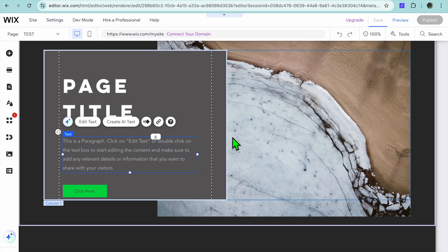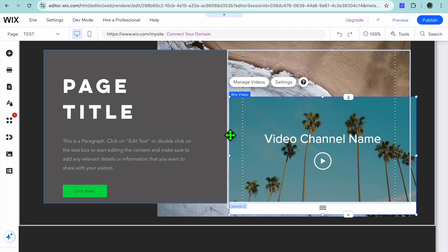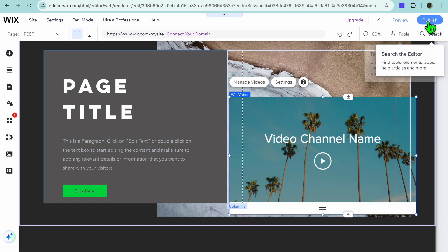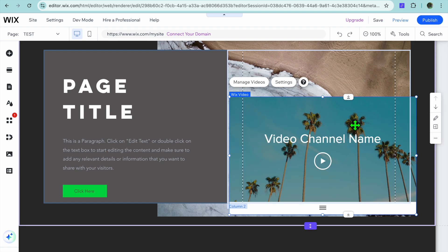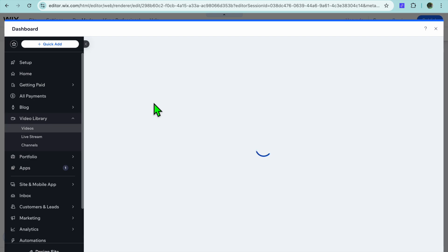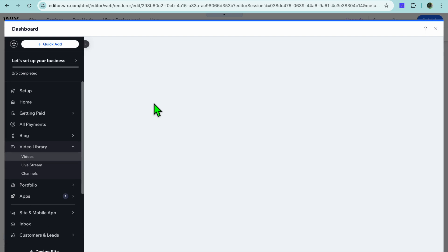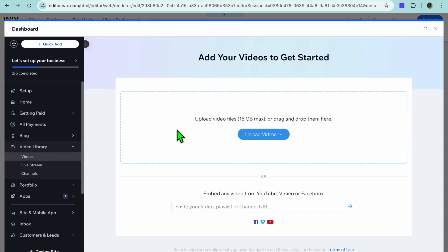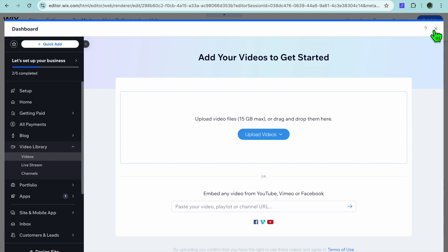Once you're finished customizing your Wix website, all you need to do now is tap on publish for it to go live. So I could tap on manage videos right here, and then after tapping on manage videos, from here you could input your videos, so you could upload your video right there.